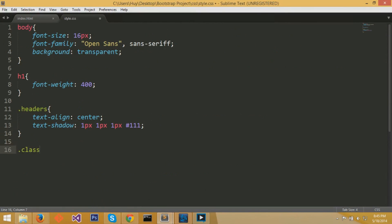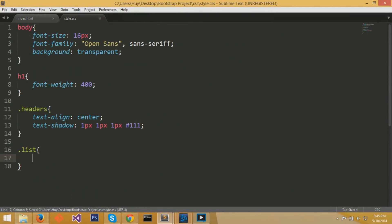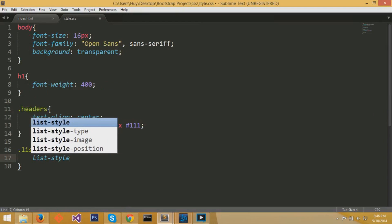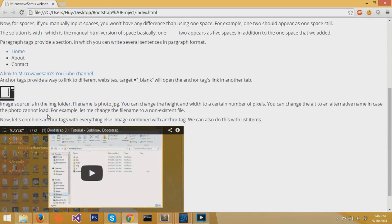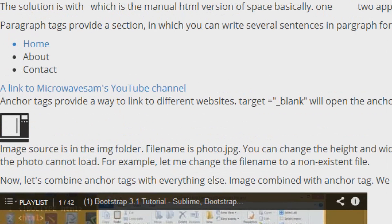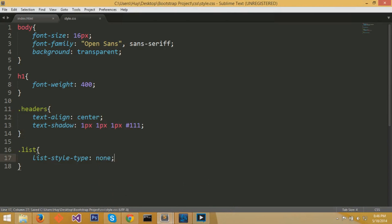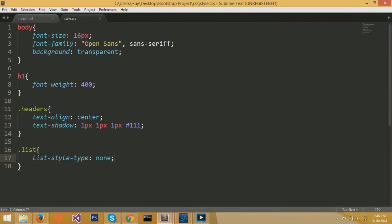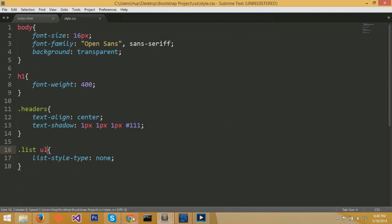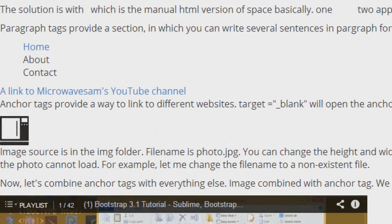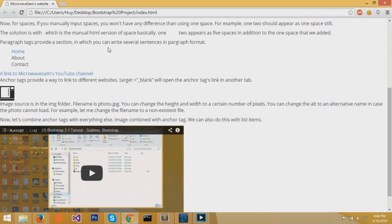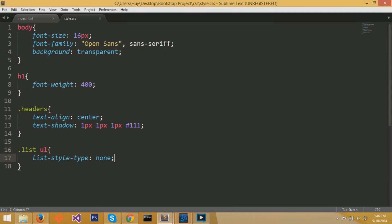Now in our CSS file, we'll do dot list. We'll try to change the list style so that the bullet points do not show. So list-style-type colon none. The reason why it did not load is because we need to target UL. Sometimes in the div section, certain items and elements are not targeted properly. So you need to be more specific. We specify that we want to target the UL item inside the div section.